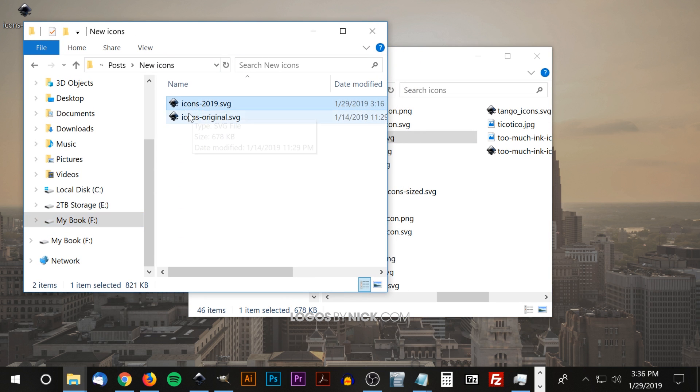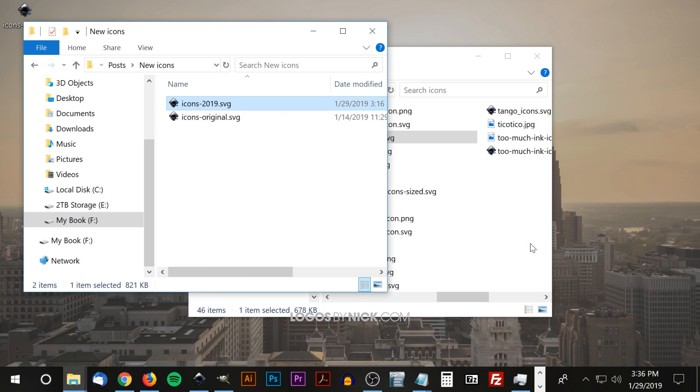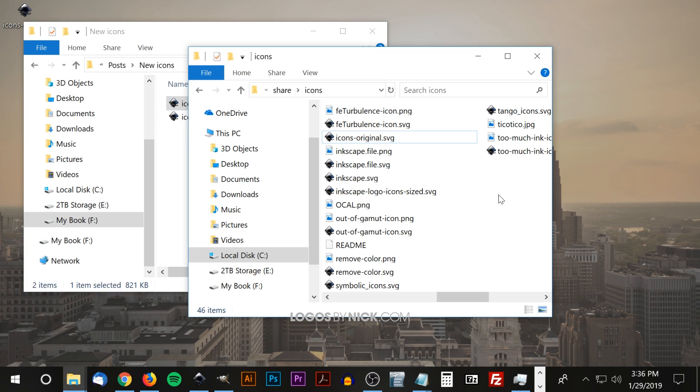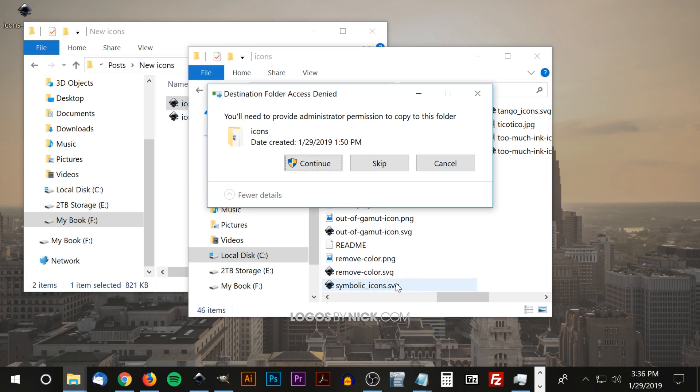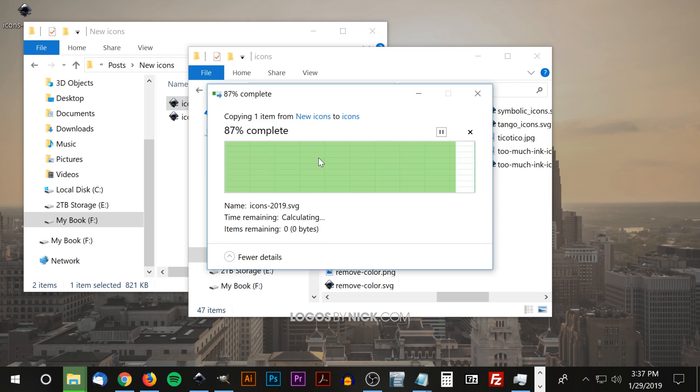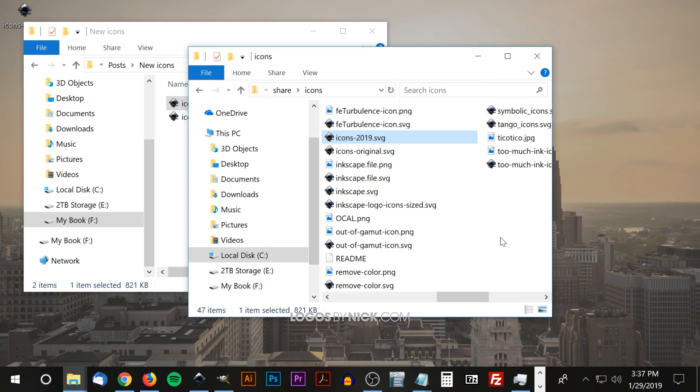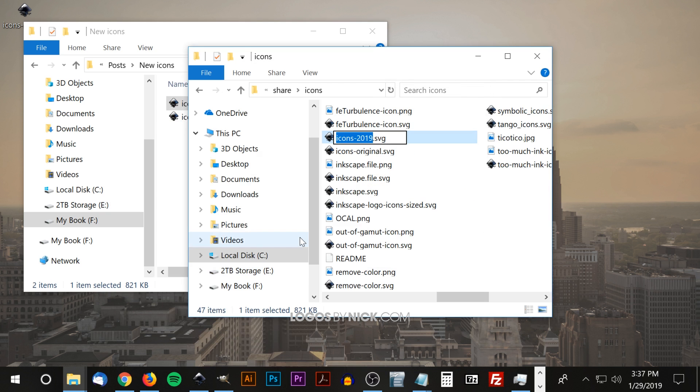What I'm going to do is I'm going to take this new icons 2019.svg, I'm going to copy that and I'm going to paste it into this folder here. Go ahead and click continue to give it access. And once we've done that I'm just going to change the name to icons, just icons, go ahead and enter.